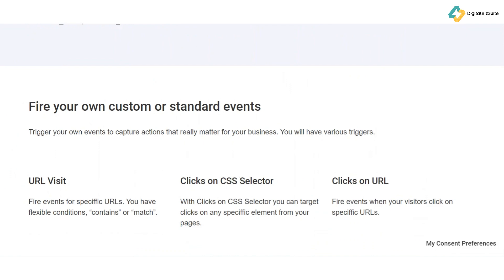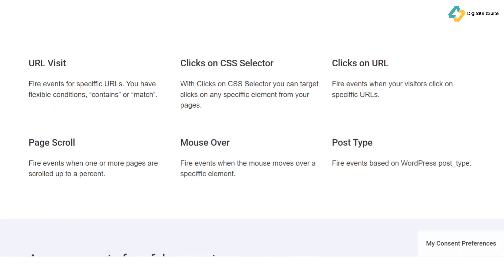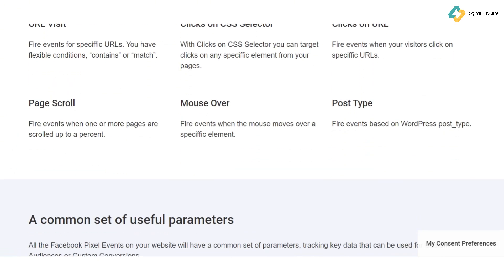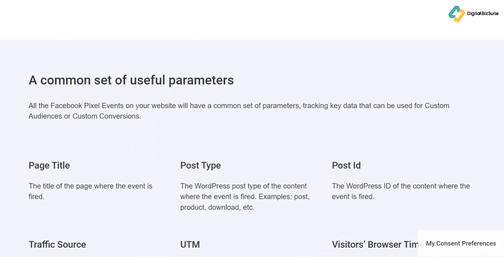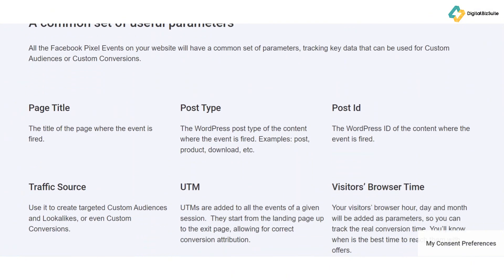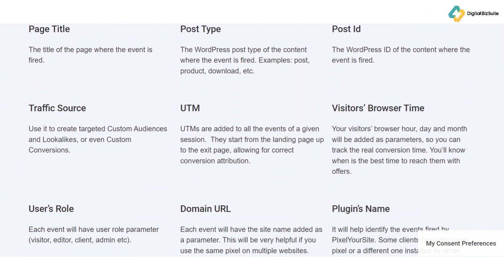And finally, Pixel Your Site helps you stay compliant with GDPR, thanks to its cookie consent management and data anonymization features. This ensures that while you gather valuable data, your website remains within legal requirements.